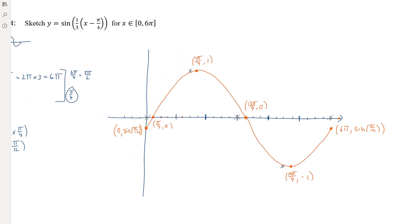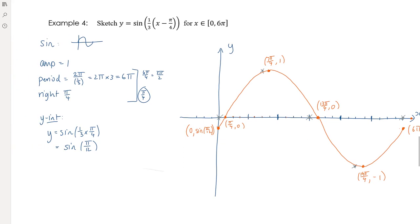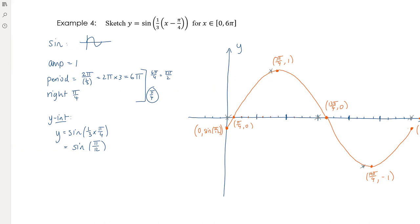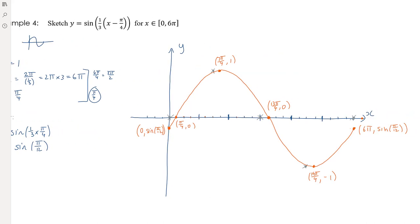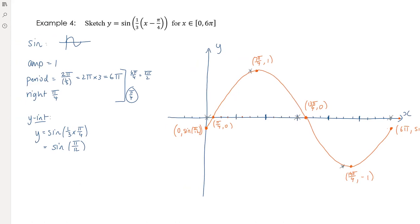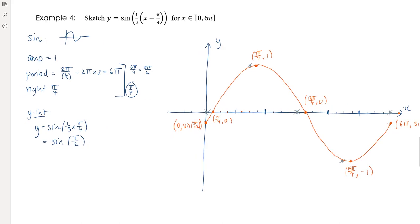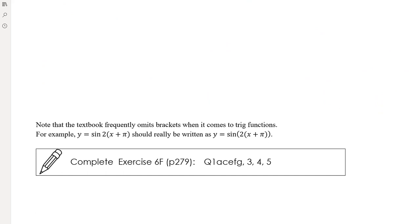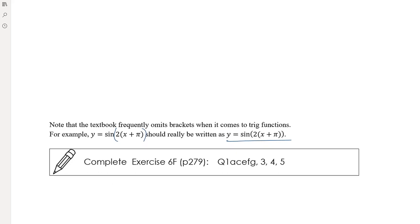The key to all of these graphs is the planning — in particular, thinking about how to scale the axes given the period and the translation. You're interested in a quarter of the period to get the shape right, and in the translation amount, so you may need a lowest common multiple to get a sensible scale. Also note: textbooks sometimes omit brackets that really should be there, for example writing sin(2x + π) when it should be sin(2(x + π/2)). Get into the habit of writing those brackets correctly when working by hand.